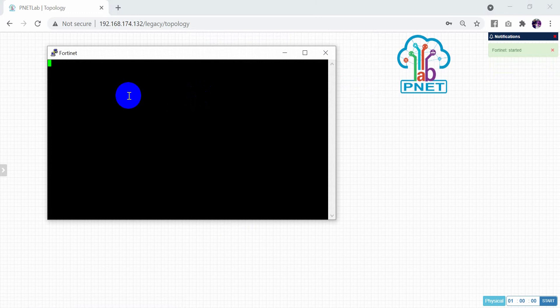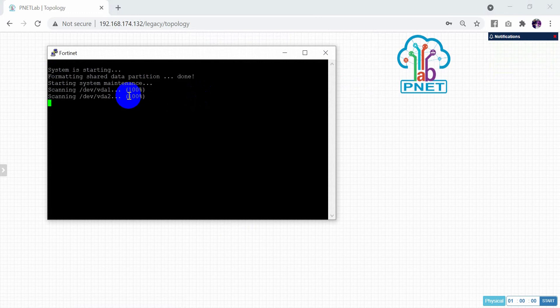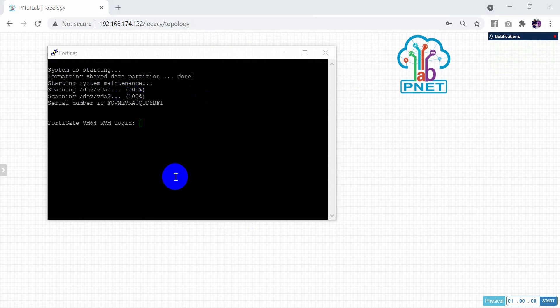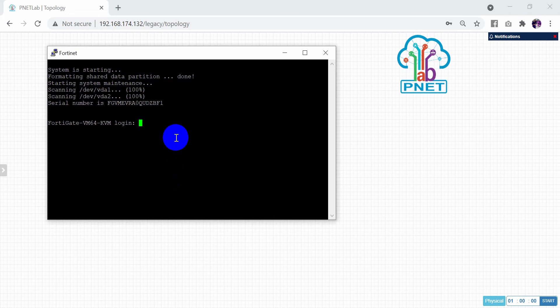Wait until the system finishes starting. Now after the system starts, you need to log in. Just type admin and press Enter.